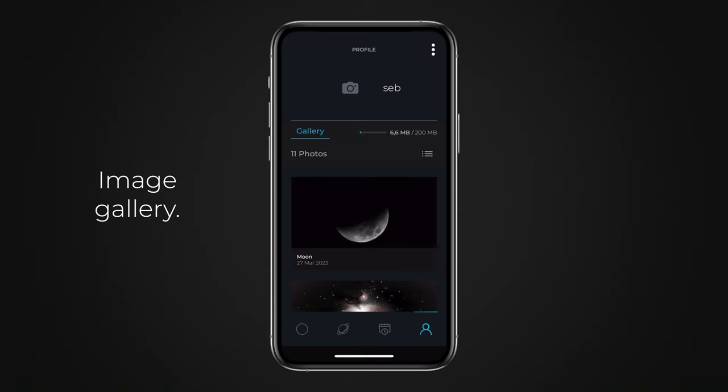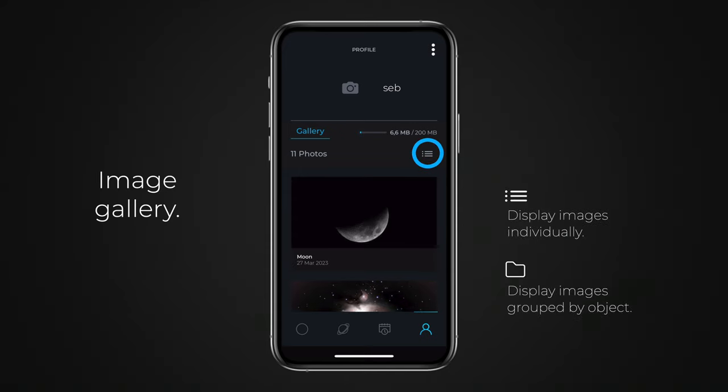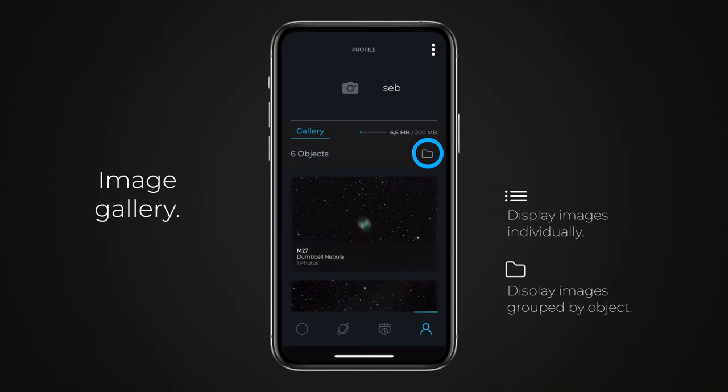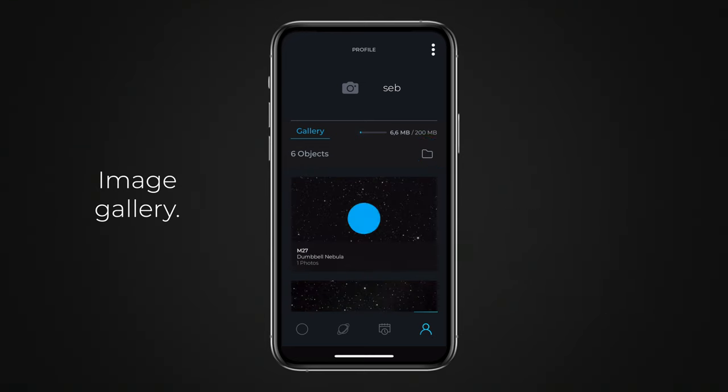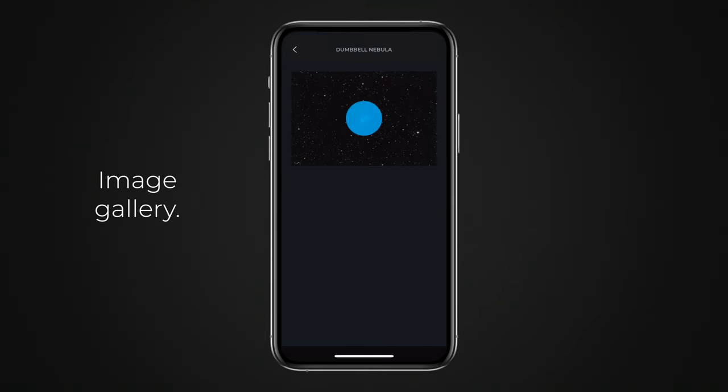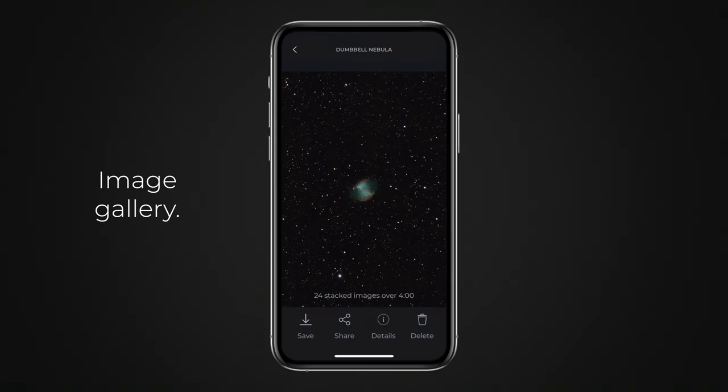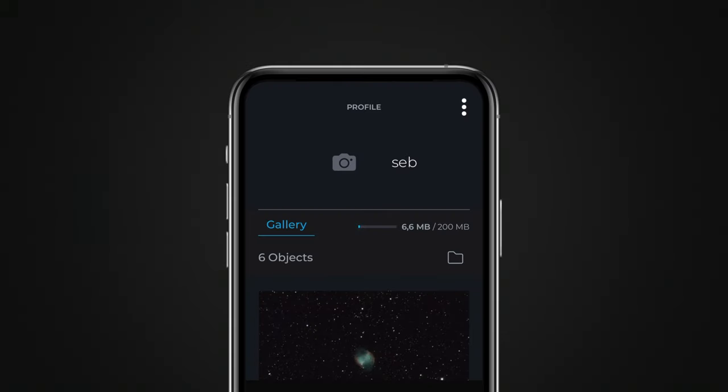You can display images individually or grouped by object. Tap an image to view details, delete it, or share it.